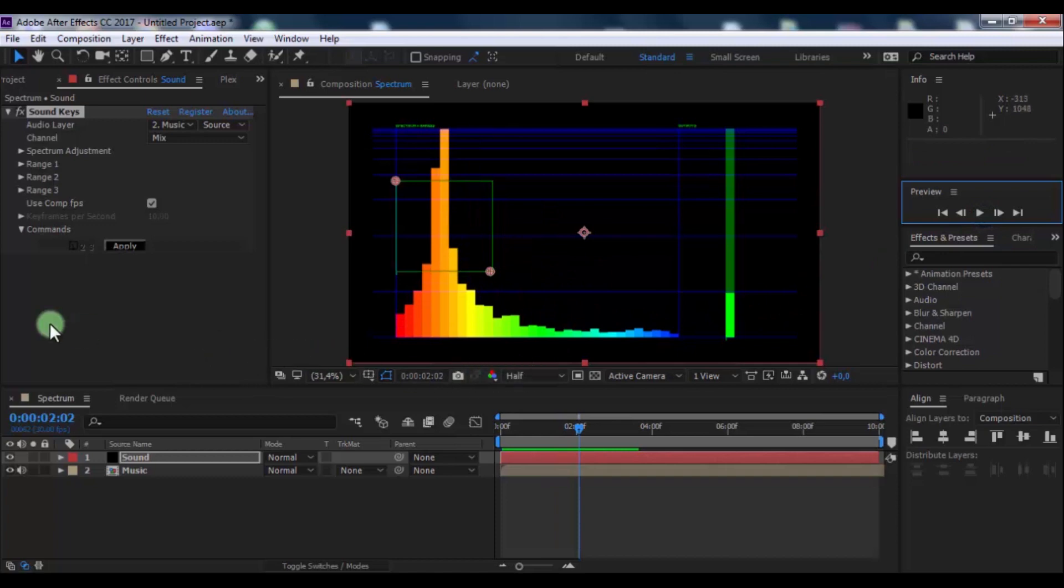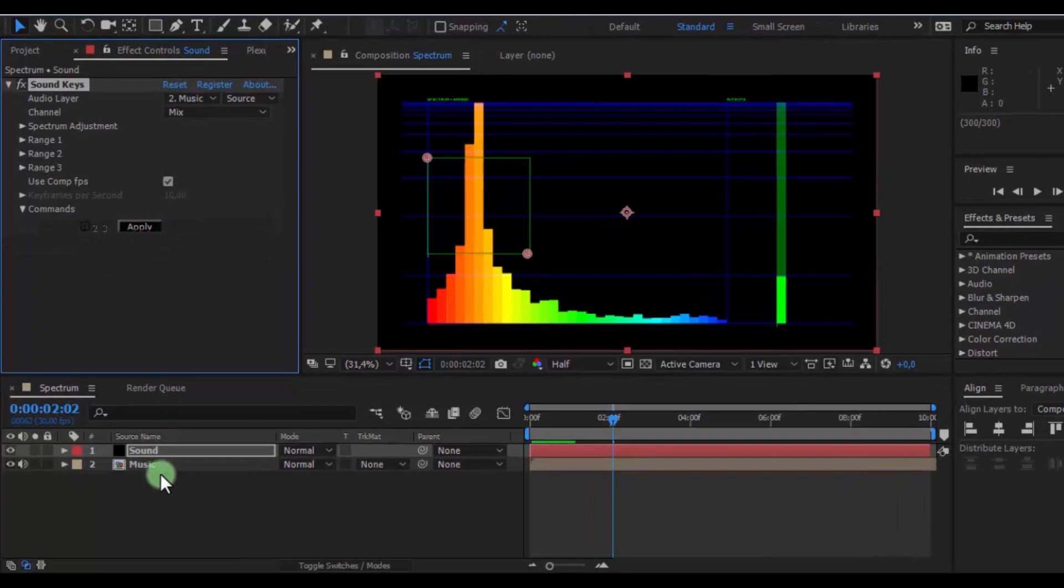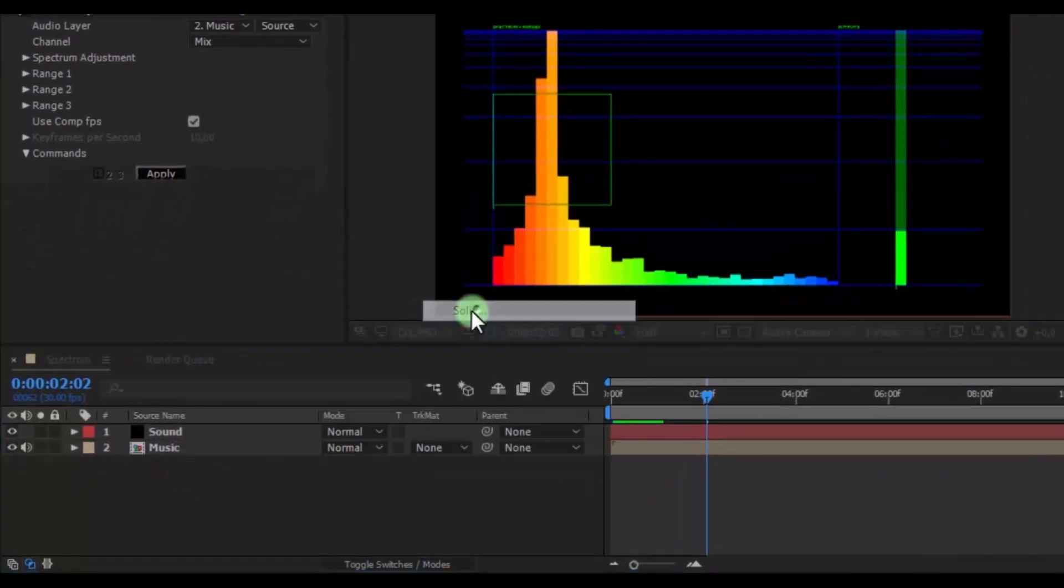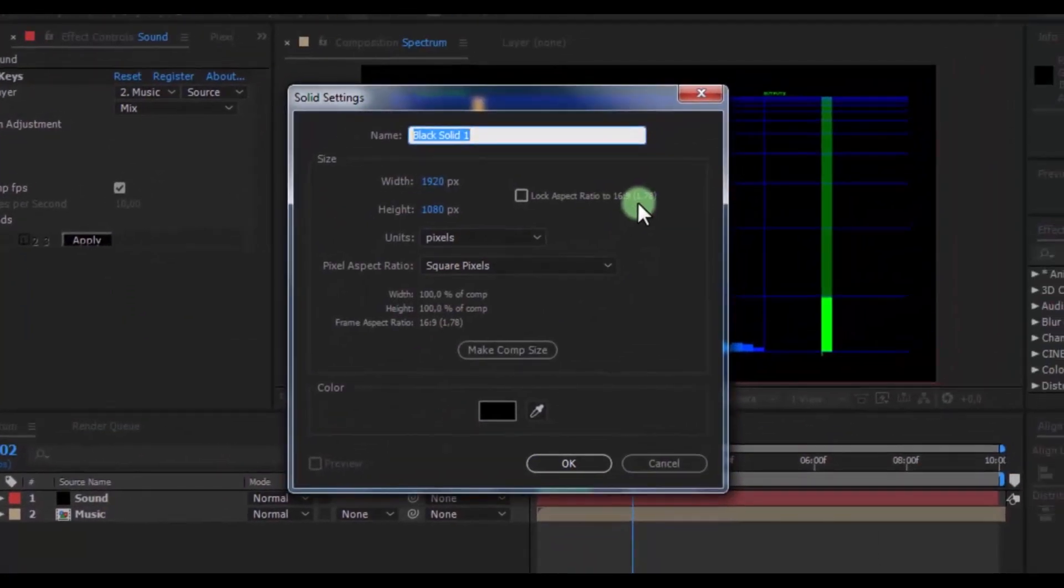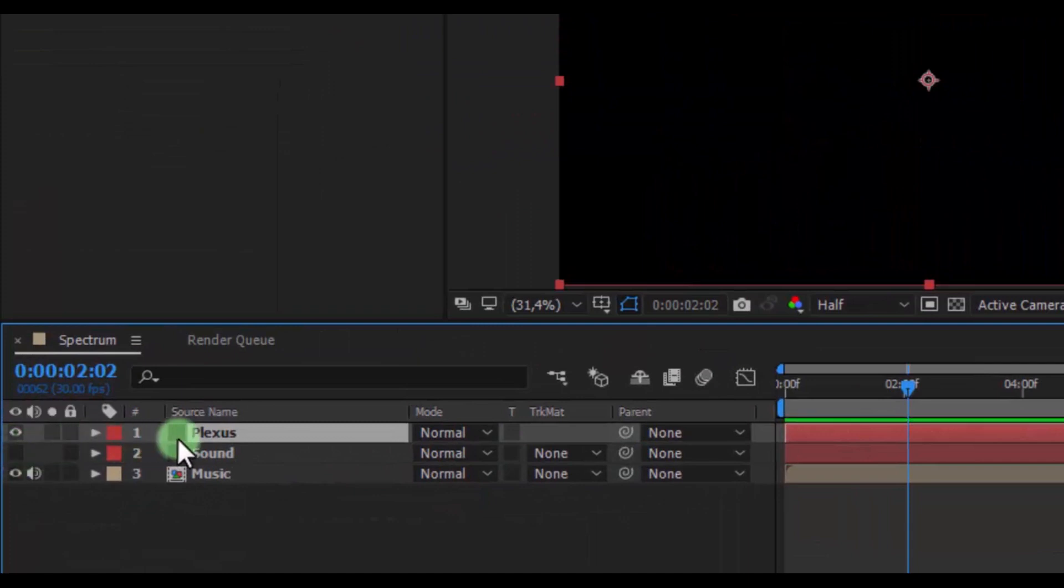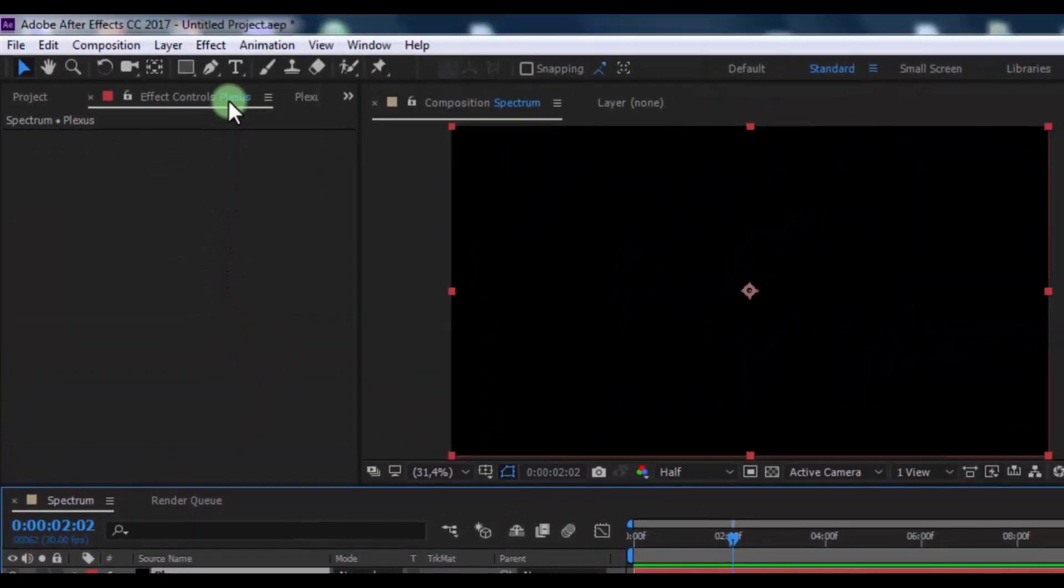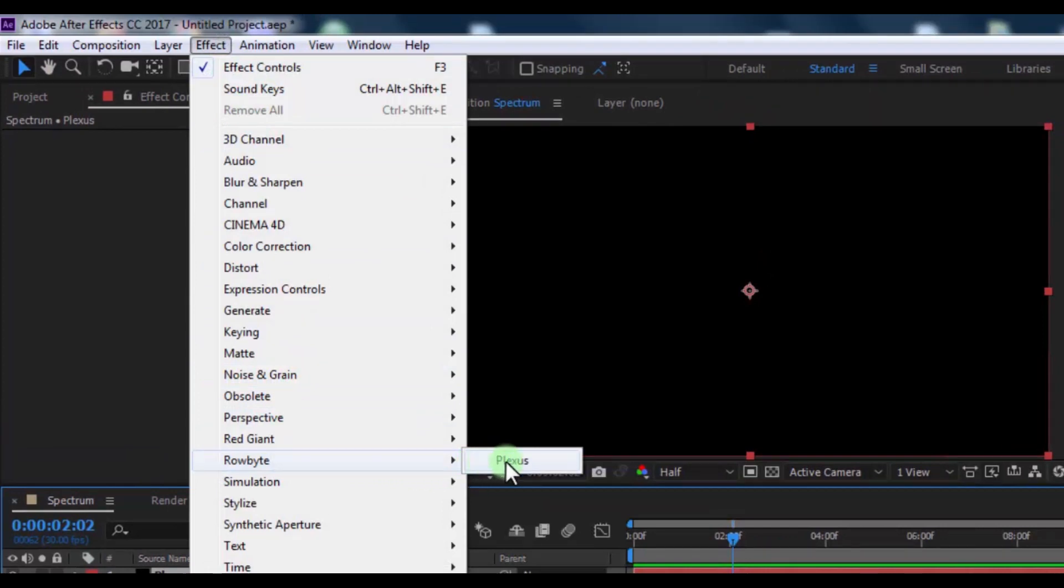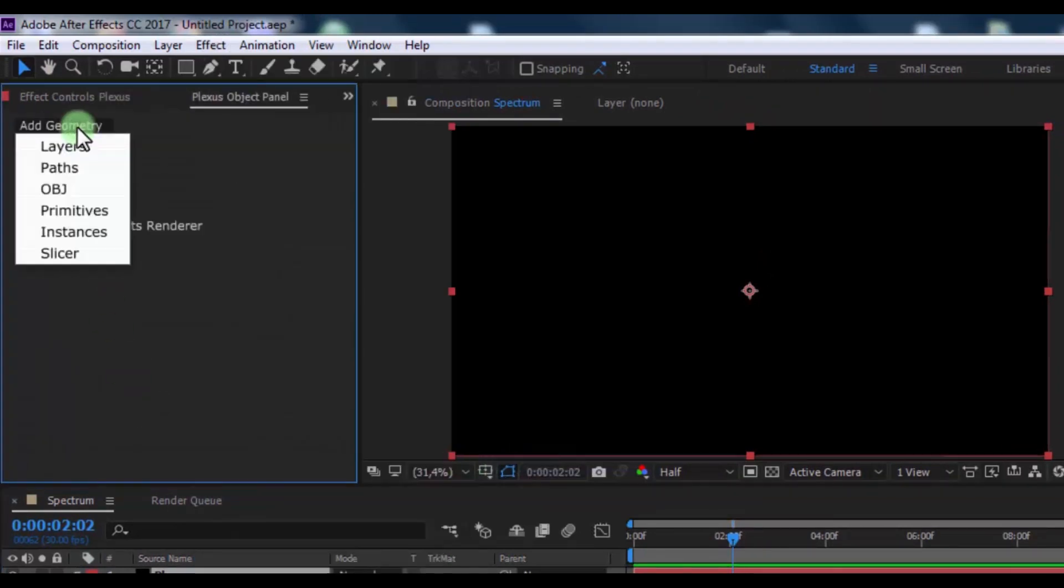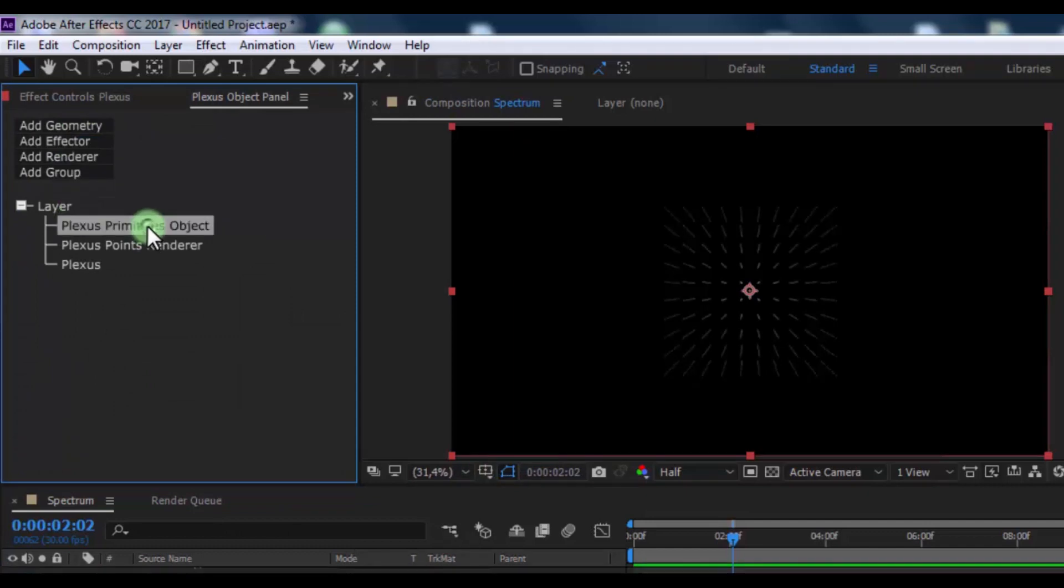Nice. Click the Apply button to create keyframes. Now create new solid, name is Plexus, click OK. Click here and enable transparency on the sound layer. Now click on Plexus layer, add effect Plexus from Rowbyte. Now in Geometry add Primitives, click on Plexus Primitives Object.